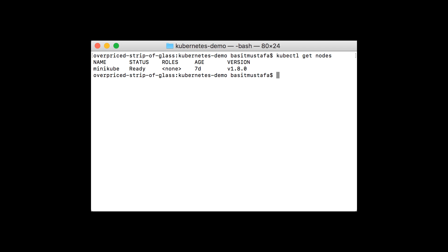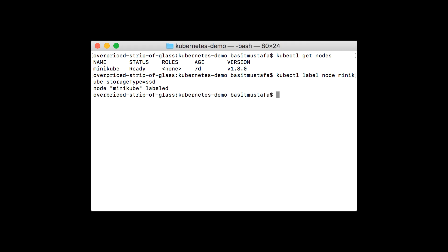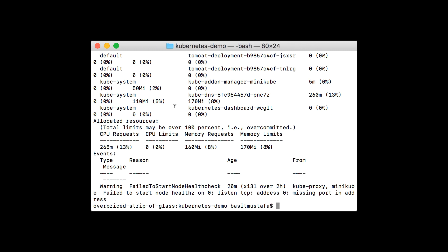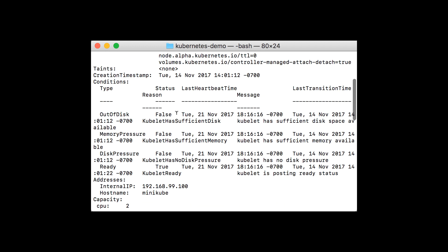The first order of business is to label our node. Let's use the kubectl get nodes command to find the names of our nodes. Since we're running on a MiniKube, there's only one, predictably named MiniKube. Let's type kubectl label node MiniKube to specify we'd like to label the MiniKube node. Then let's tell it we'd like to label storage-type equals SSD on that node. Once this is set, we can use the kubectl describe node command to look and make sure that our label was set.